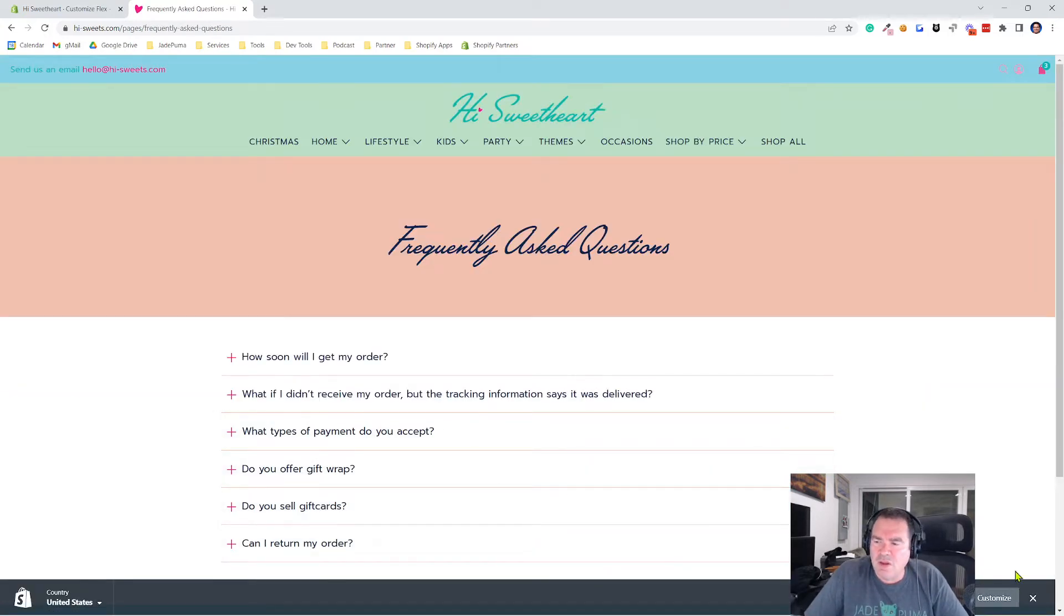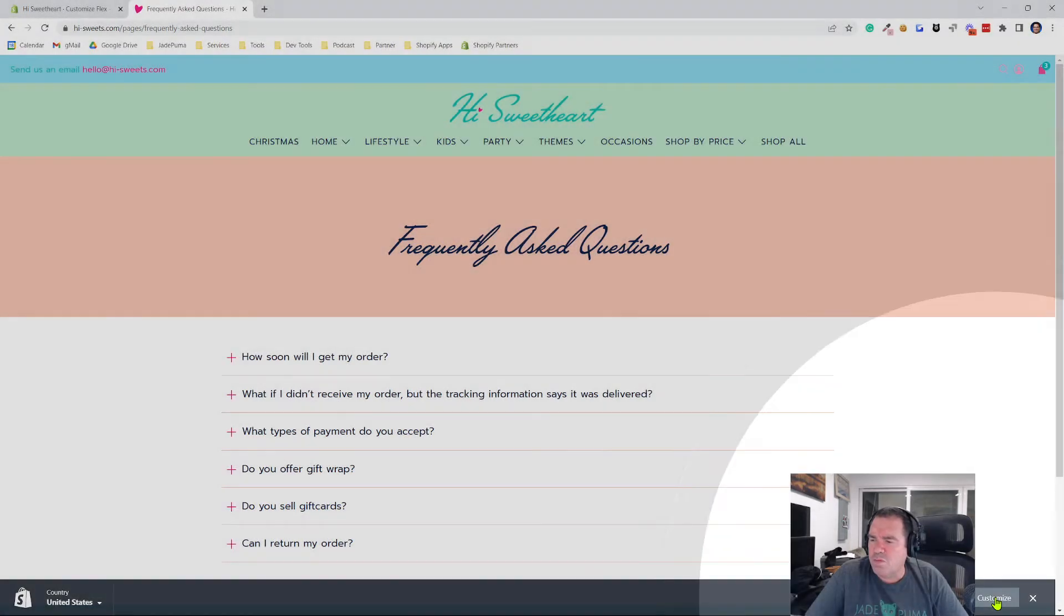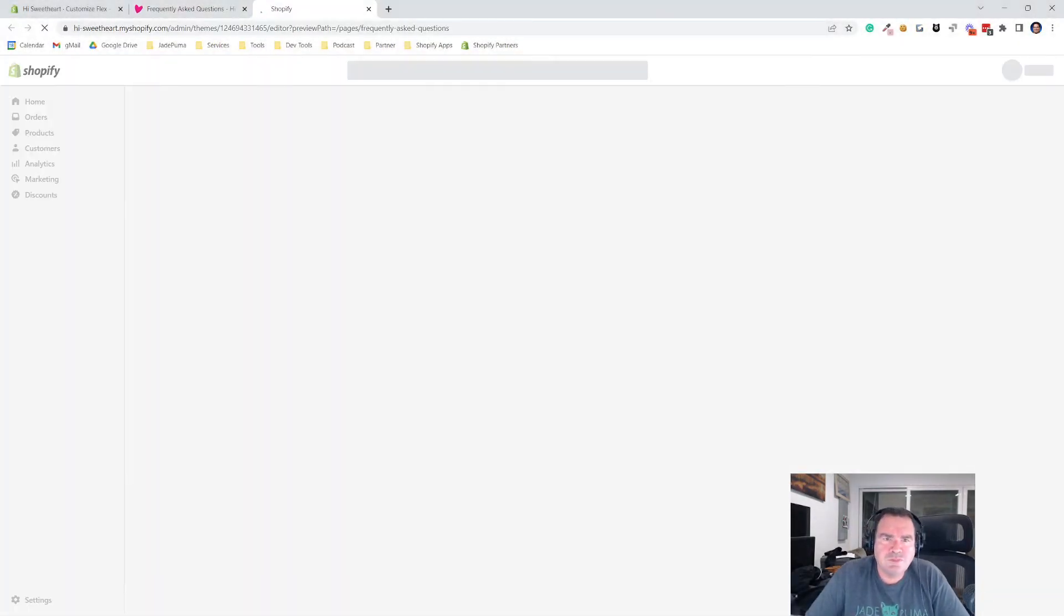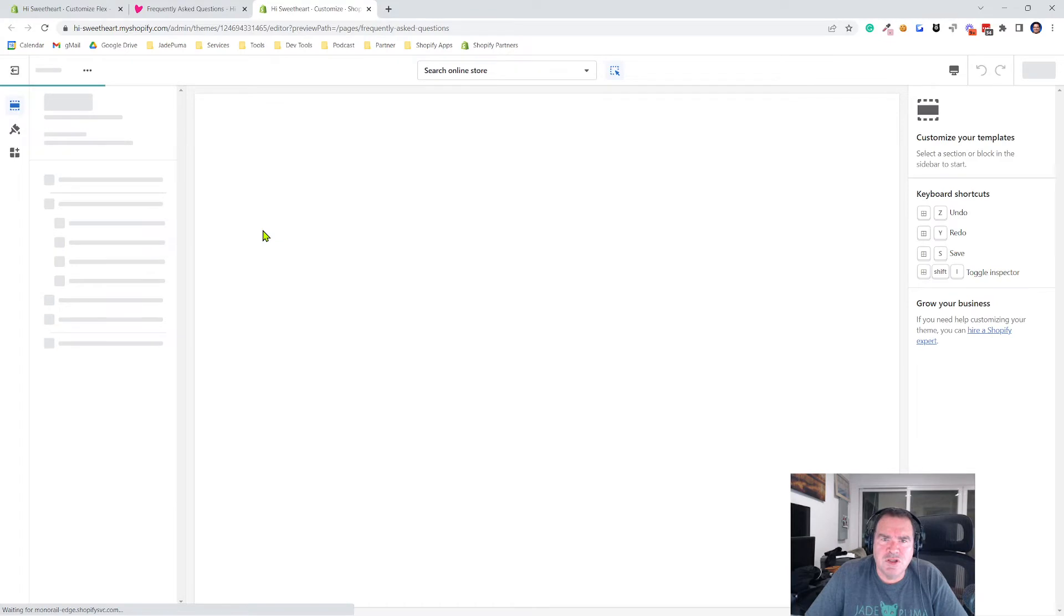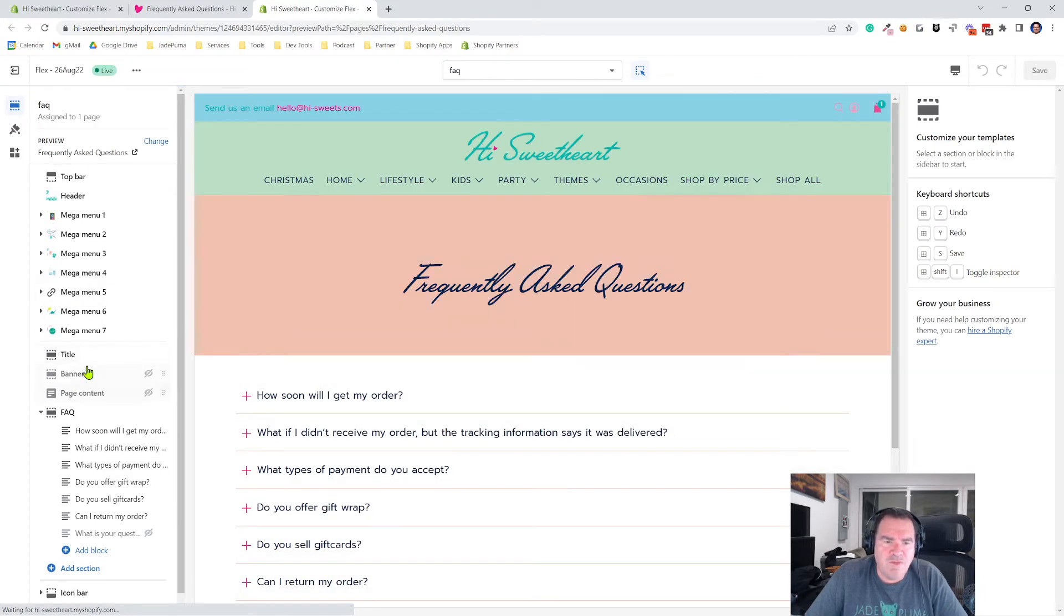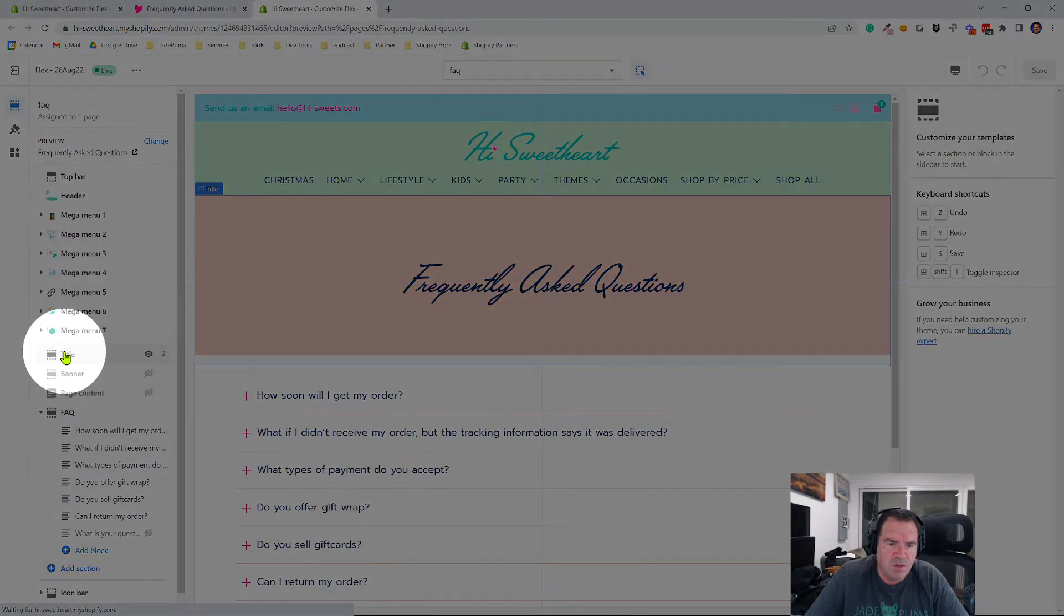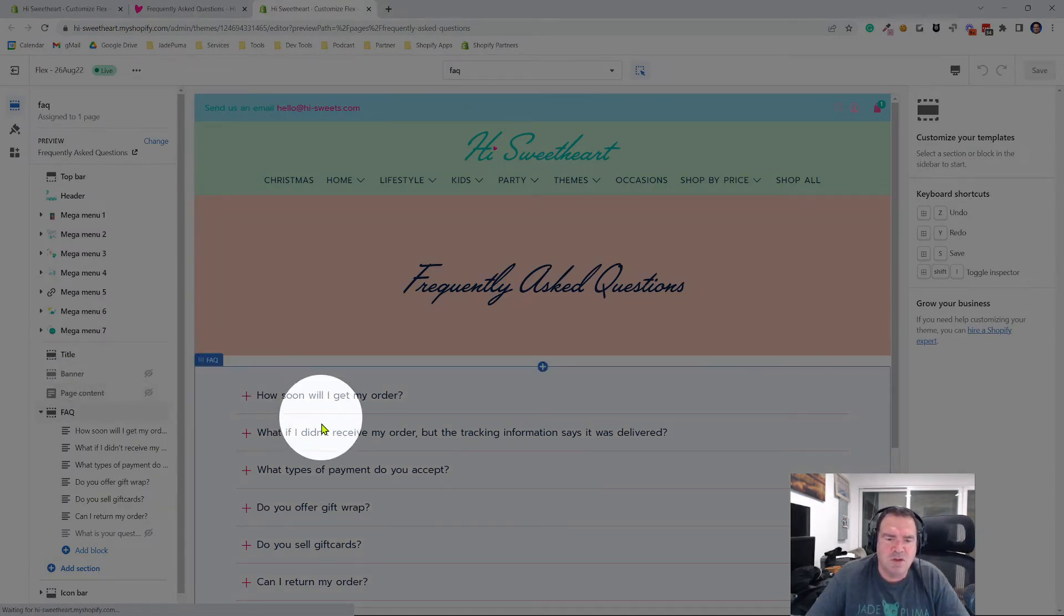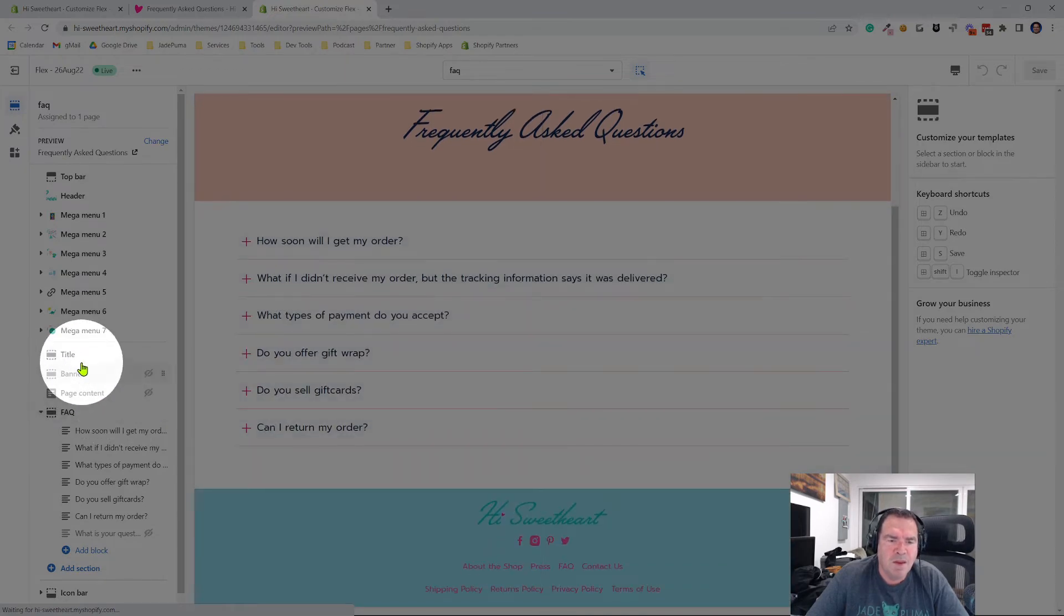Now if I go in, because this is a section, I'm going to go in and customize this page. And it opens up theme customization in the Shopify admin. You'll see I have this section here, title, and I turned off the banner element and the page content. And I'm just using the accordion functionality for the Q&A.